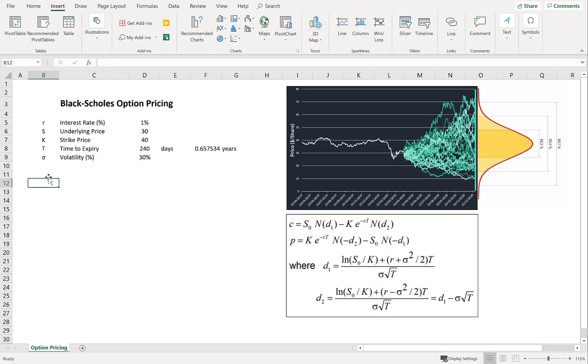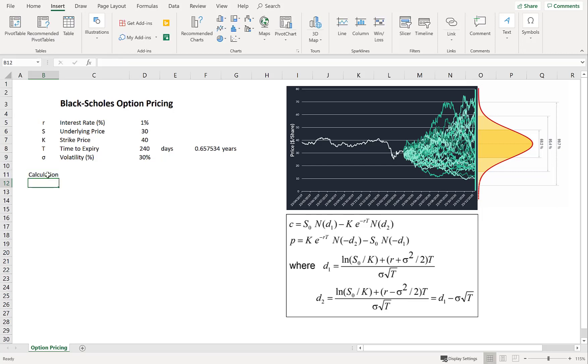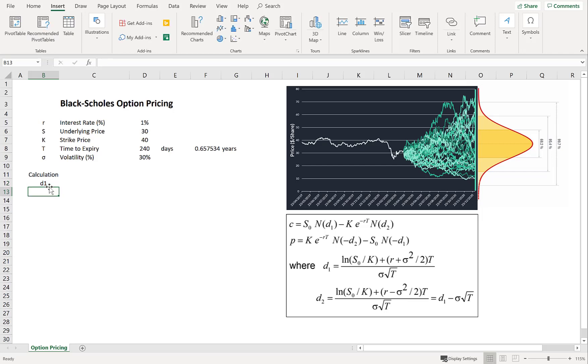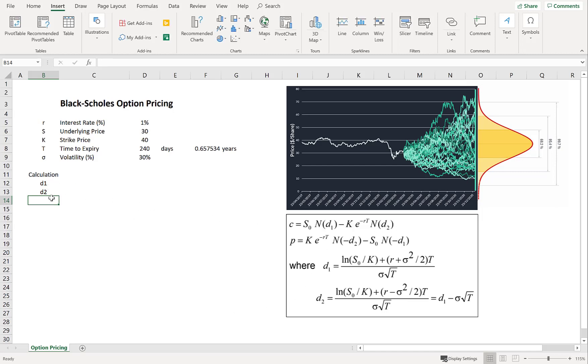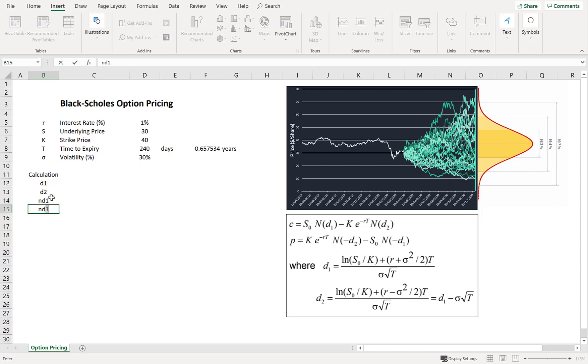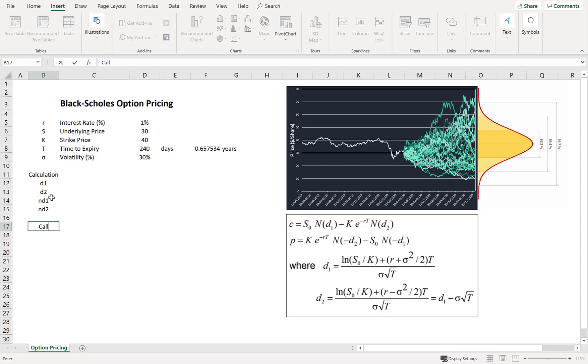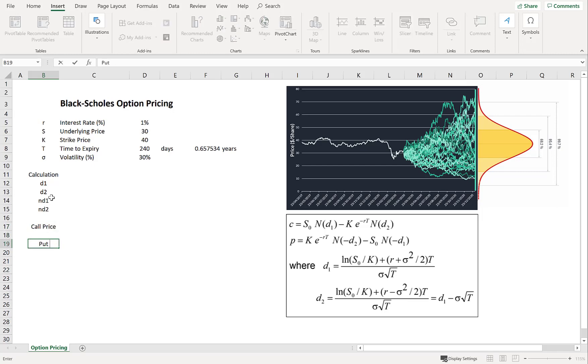So now let's talk about the steps in our calculation. So we have to calculate what these parameters D1 and D2 are. And then we're going to calculate those under the normal distribution. Standard normal distribution. So then we're going to calculate what the call price and the put price is.